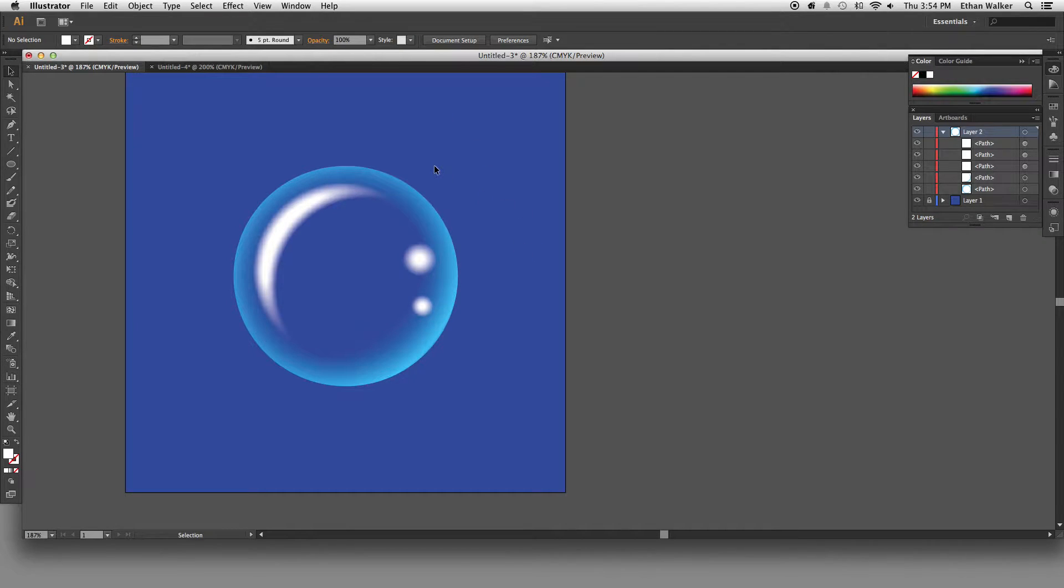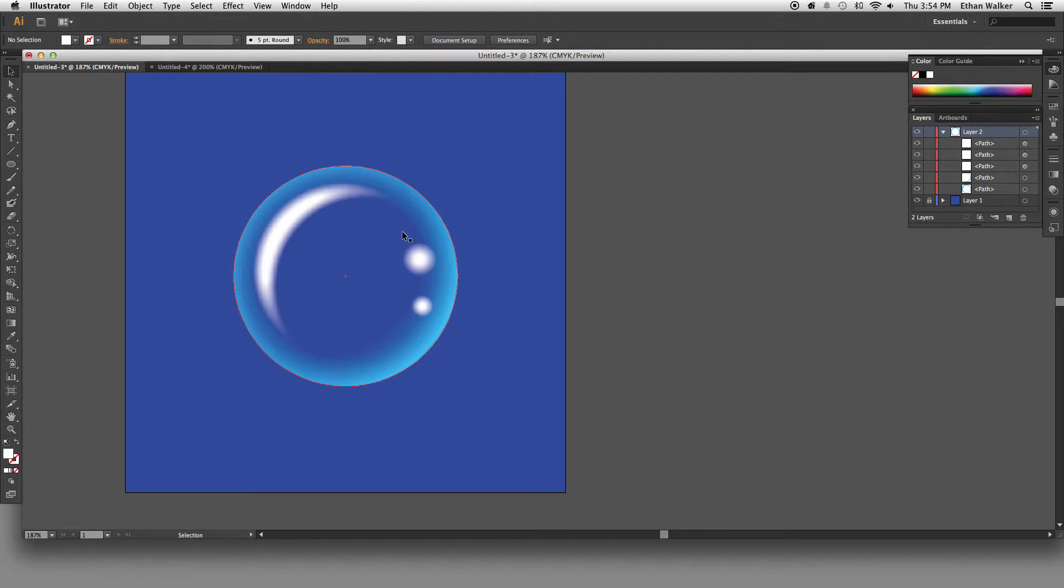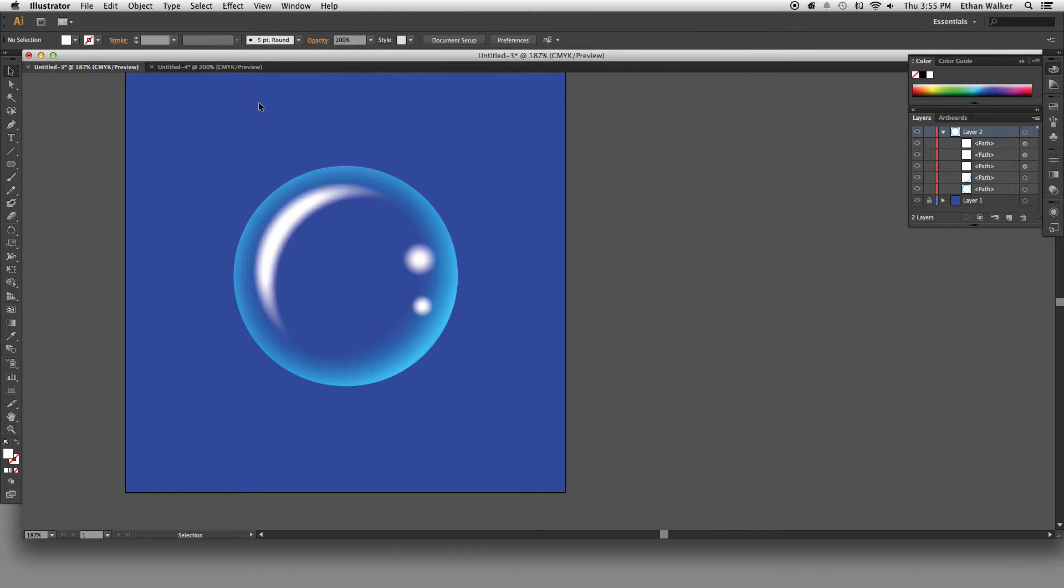Hi this is Ethan from Printed Village and today I'm going to show you guys how to draw a quick illustration of a bubble in Illustrator. I feel like I'm doing a lot of Photoshop tutorials so I just want to help out some of the folks who are using Illustrator over there.